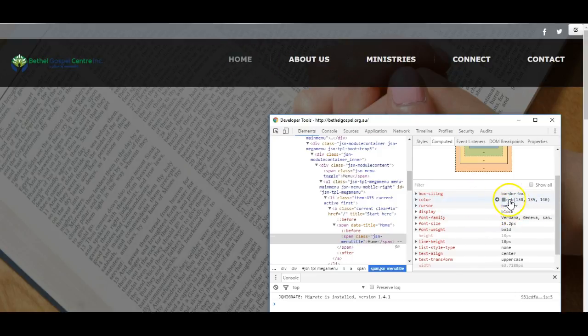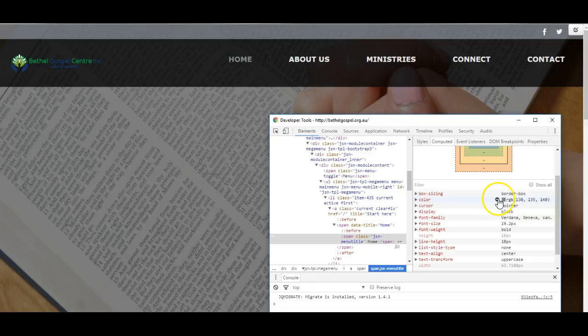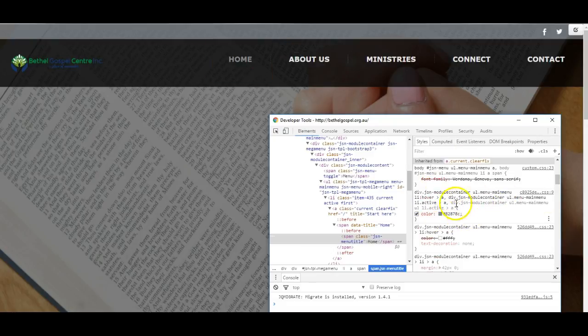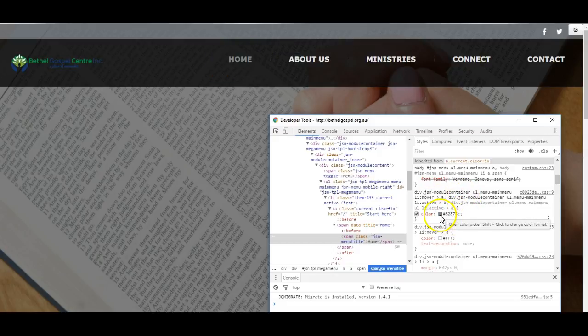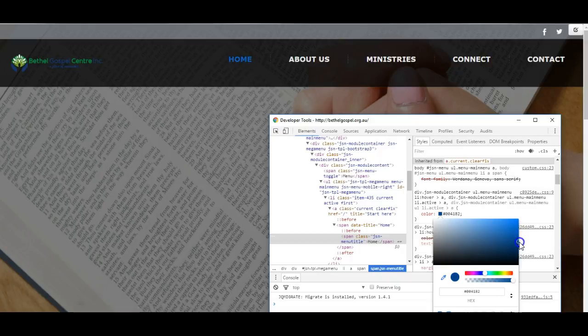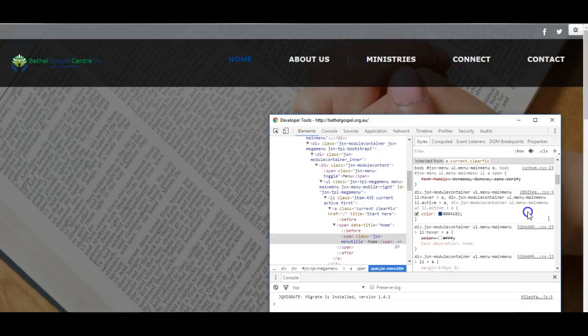We can see it's actually in this grey color, and by clicking on that arrow, it takes me to the spot where that color is defined. I can then click here to change the color to perhaps blue and just see what it looks like.